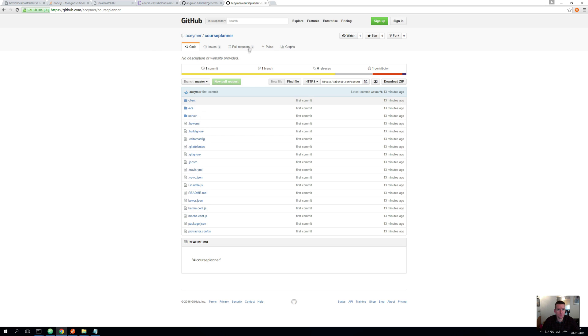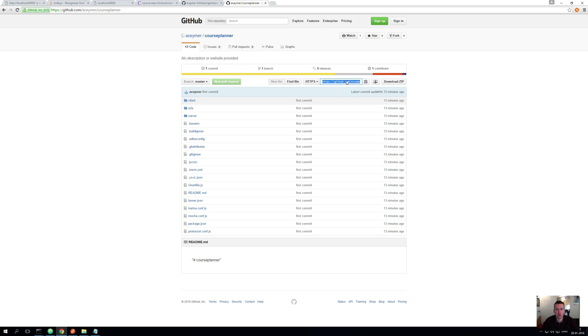So we have this repository right here, the course planner. And when you go into it, find this link right here. You can actually see there's a request URL here that you can clone the code to your machine with.